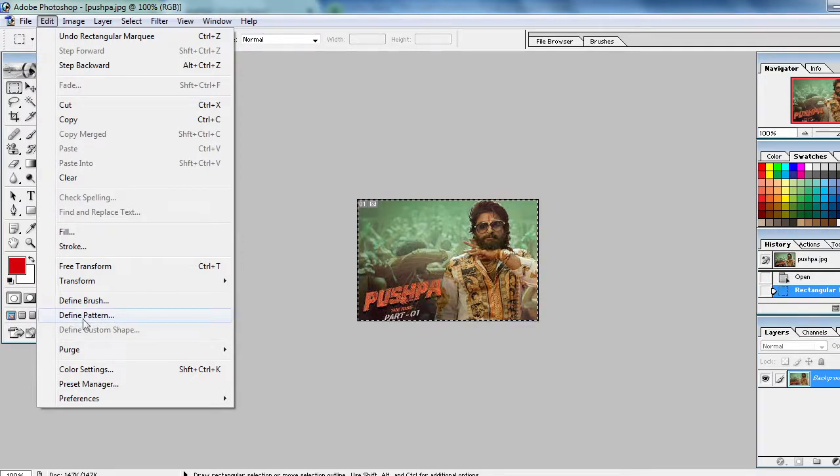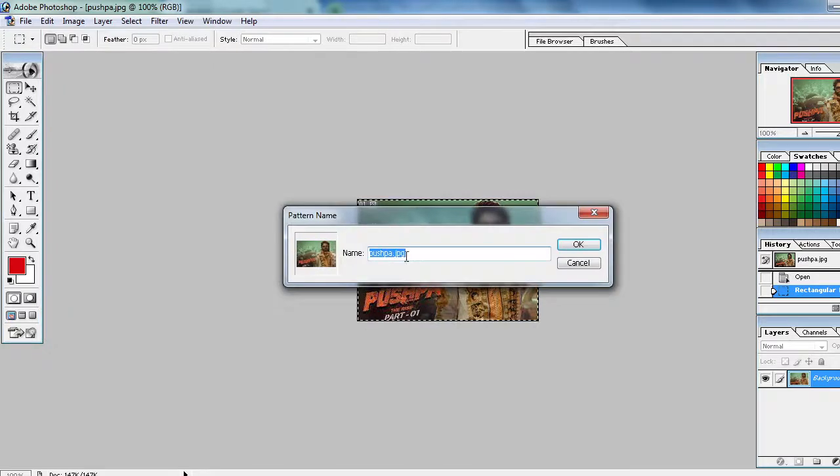After selecting, go to the edit option and here you have to select the define pattern. This is very very important - define pattern. And you can use the name also, Pushpa.